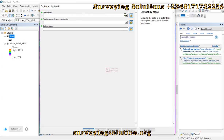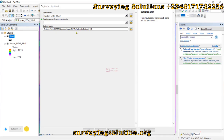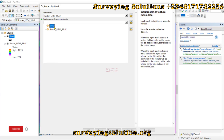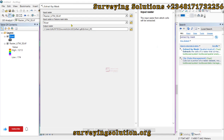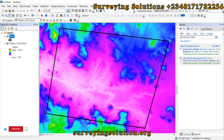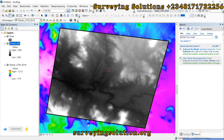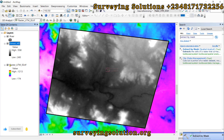The input raster is the raster we have here, and the input feature mask data — let's use the river. Each input has a help tooltip to explain what they mean. Let's click OK. The Extract by Mask command has been executed successfully.